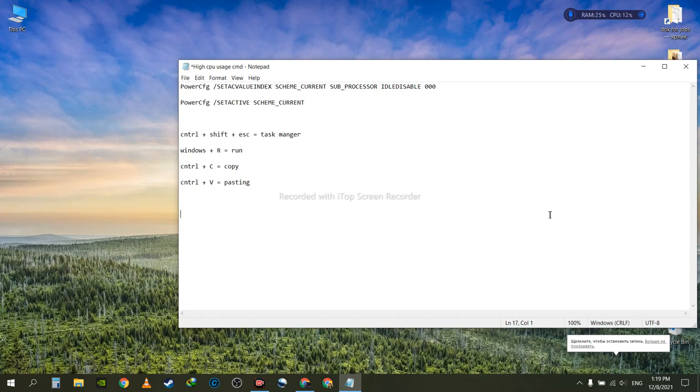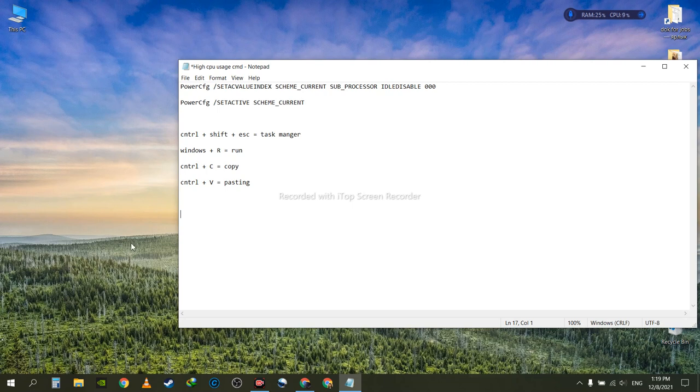Hi everyone, this is Learning in a Simple Way, and in this video we're going to be talking about high CPU usage and how to fix it. I had an issue earlier where my computer had high CPU usage even though I didn't have anything running in the background. I had to go online and learn it myself, and now I'm sharing with you.